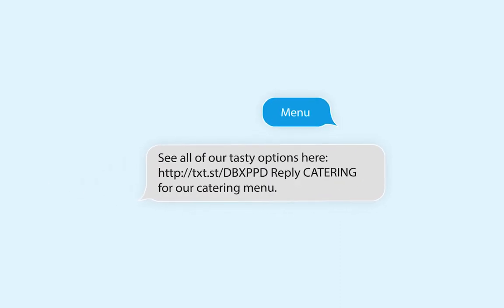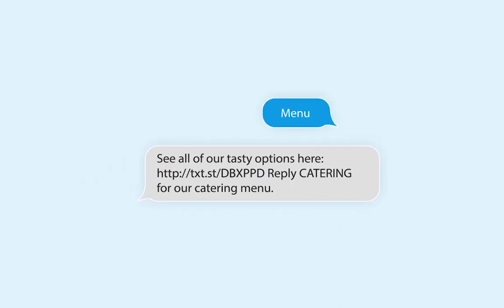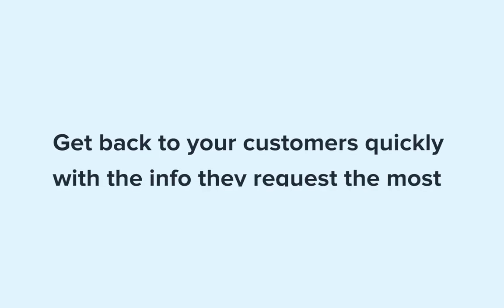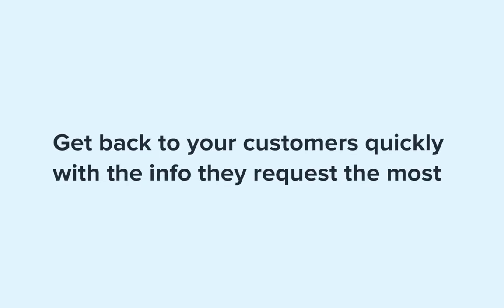Now after someone texts in your keyword they can text in a trigger and automatically receive your pre-written message. Go ahead and try it out for yourself. Use triggers to get back to your customers quickly with the information they request the most.